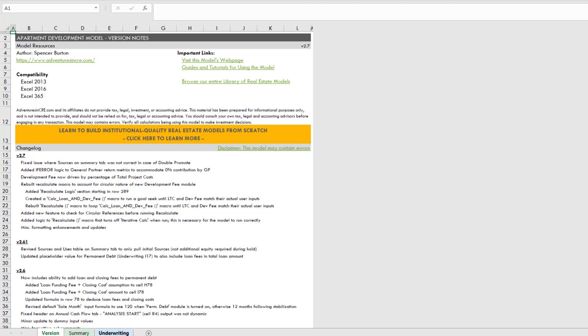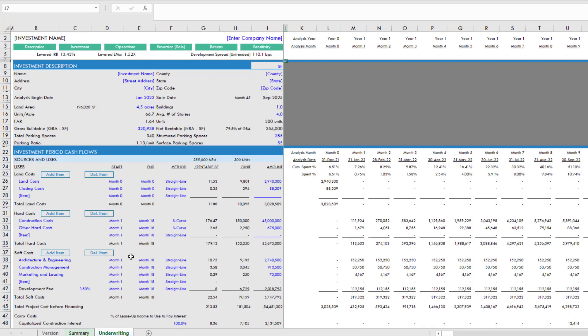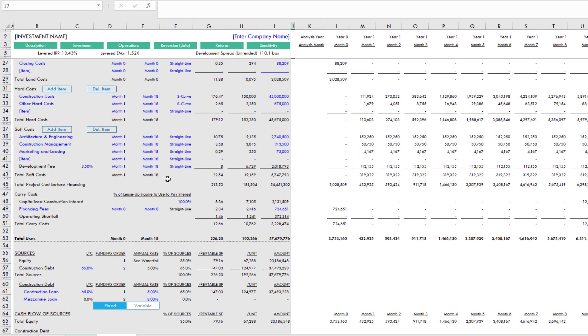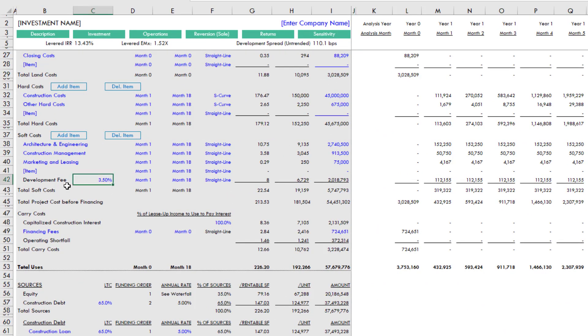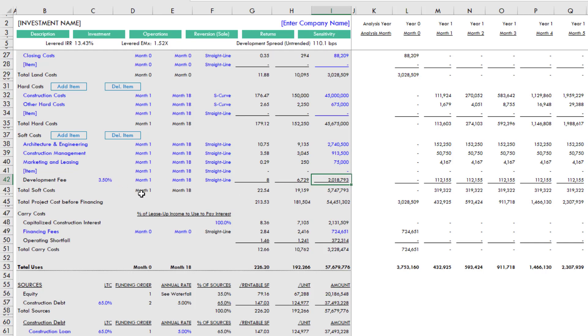So you'll notice here, if we come to the underwriting tab of the model, there is now an input next to development fee, a percentage. If you recall from earlier versions of the model, this cell here, I-42, was just a hard-coded value. You would enter some round number for development fee. And then we had a calculation out here to the left that told you what percentage of the total land, hard costs, and soft costs that development fee equaled.